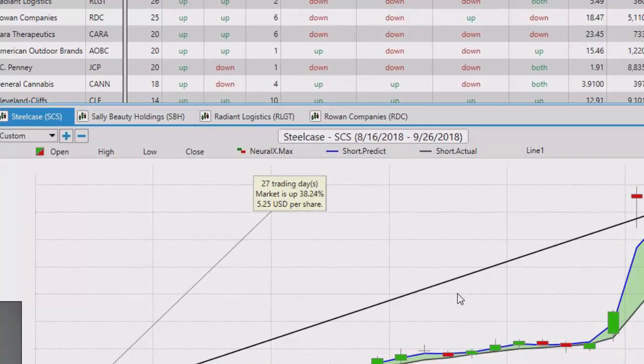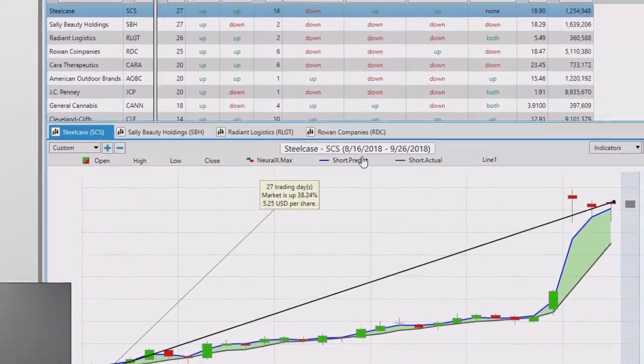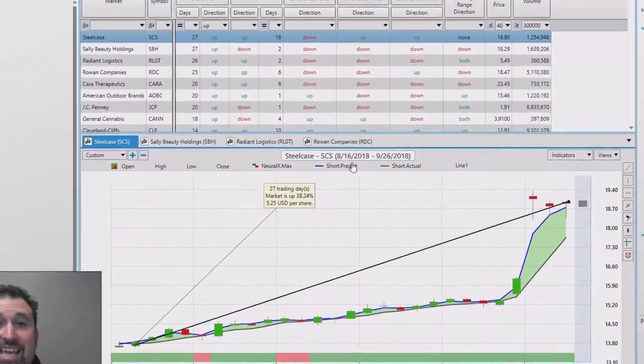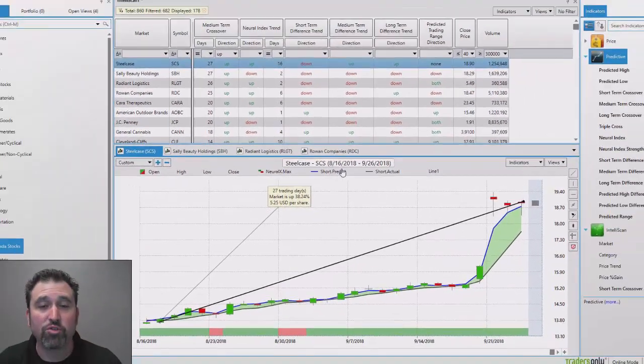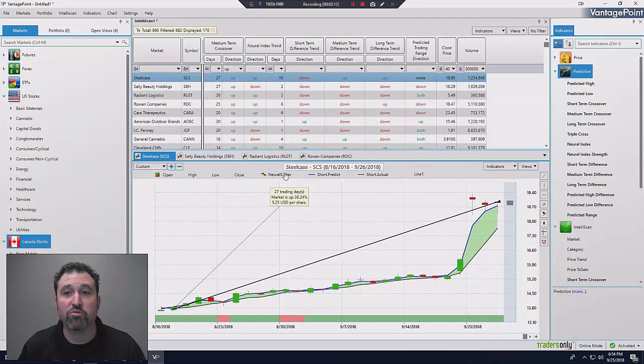And this was an inexpensive stock. You know, if you had 1,000 shares of this, you could have made $4,000 or $5,000 just in the last 27 days. Even if you had 500 shares, cut that in half. You'd be happy making $2,500, $3,000.